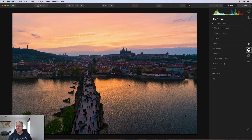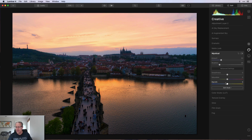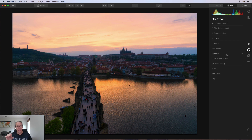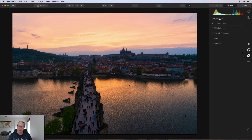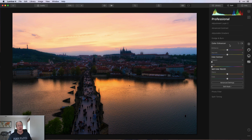Next I pop over to the Mystical tool and give that a 30. Shadows stay at 25 and I take warmth down to about negative 5. Truth be told, all these edits on this layer are part of a preset or look I've built — I may release a looks pack for Luminar 4, I just haven't decided yet. Next I go to Orton, give that about 25, and set saturation within the Orton effect to about 15.